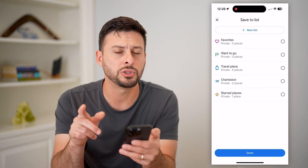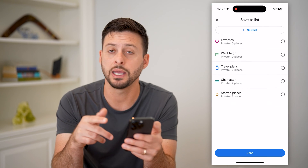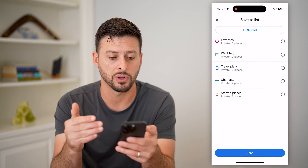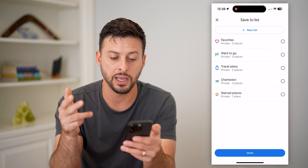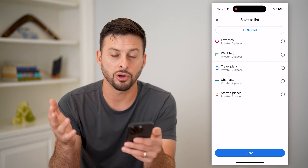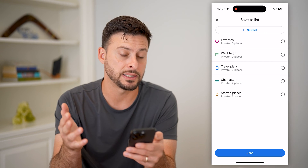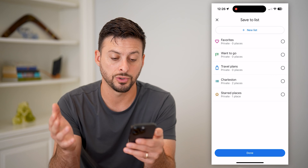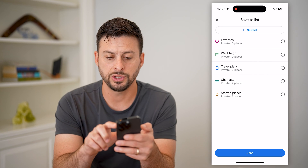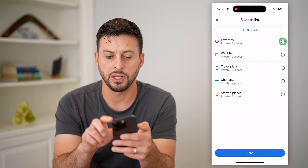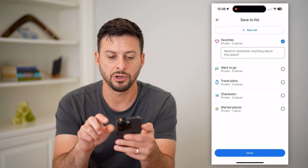This allows me to bookmark it in a number of different categories: Favorites, Want to Go, Travel Plans, Charleston — which is a list that I created — or Starred Places.